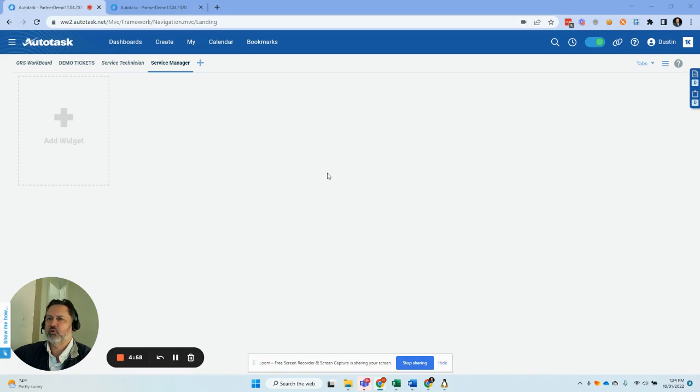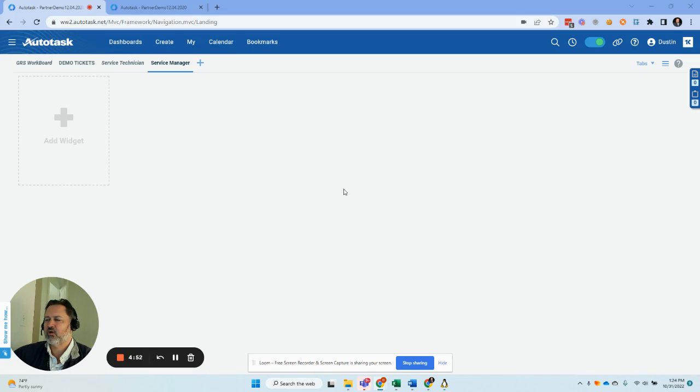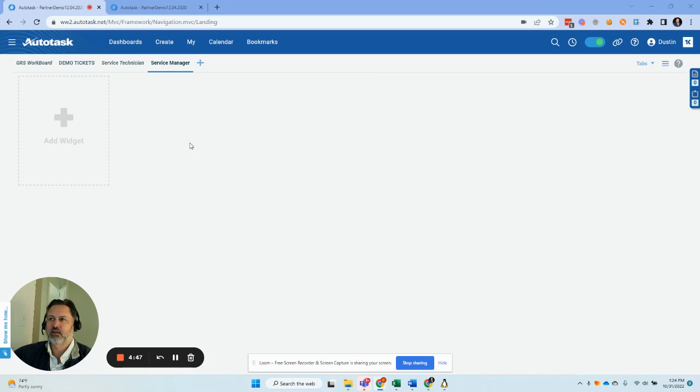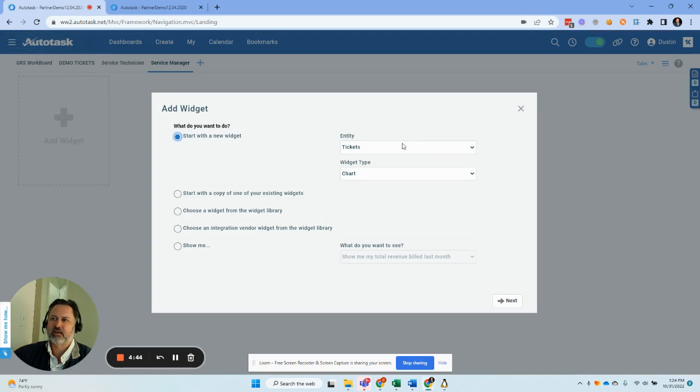So I want to show you real quick how you can create a widget to track billable hours across your team. In the blog I just wrote, keep in mind that tracking billable hours or work hours is a lagging indicator. It's in the past, you can't do anything about it. Usually it's better to focus on leading indicators, but this is still valuable data.